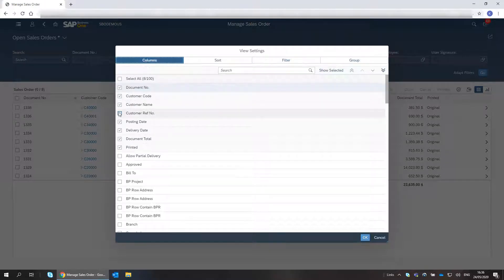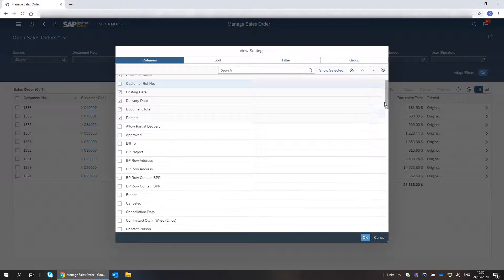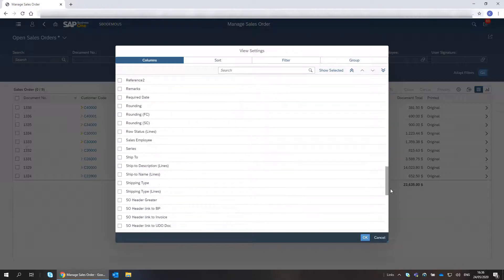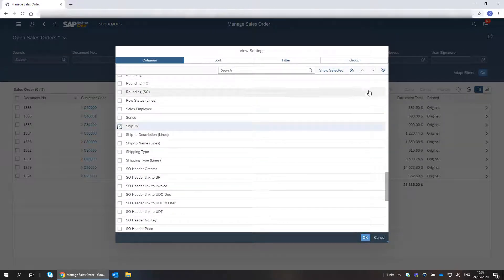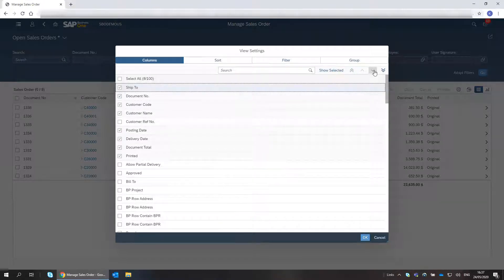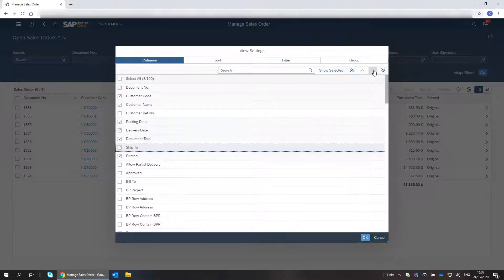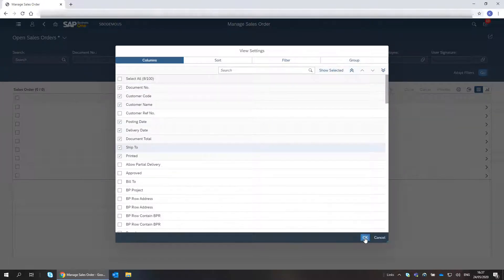In the list view, I don't need the customer reference number column, but I want to see the Ship 2 address just before the printed column. I click OK.